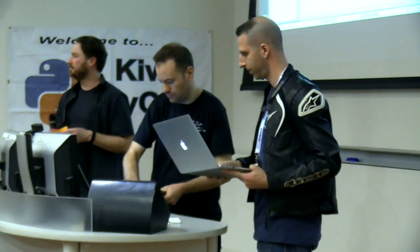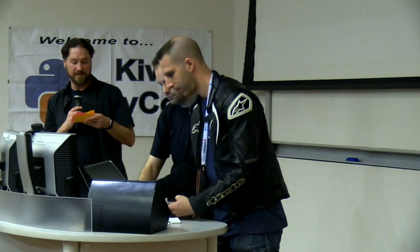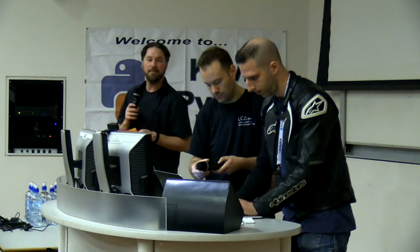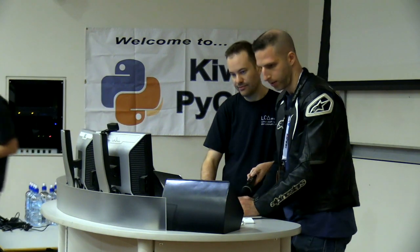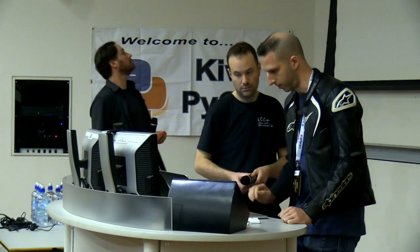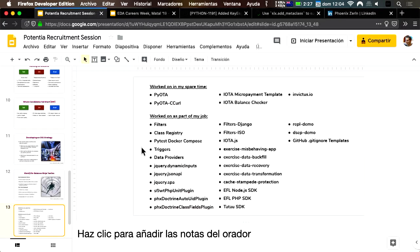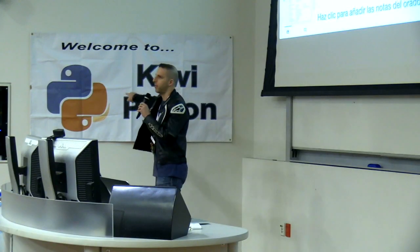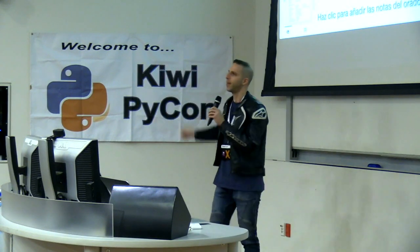Thank you very much Chelsea. Will Conley can you come down and get set up. Coming up next we have Phoenix Zarin with 'I Love Working on Open Source But Not in My Spare Time.' Cool — so I love working on open source but not in my spare time, because quite frankly that's very true.